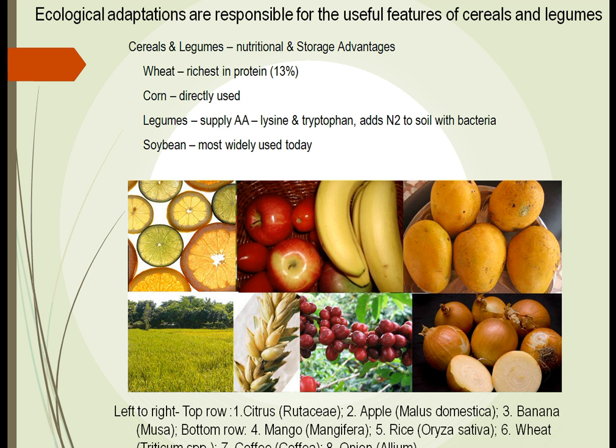Man also realized that he needed to have more than just one type of food. Through experimentation, they realized that they needed to have foods together. For example, legumes — peas and beans — supplied amino acids such as lysine and tryptophan. They realized, probably through trial and error, that they needed to add rice or corn to get a balanced diet.